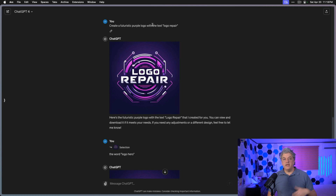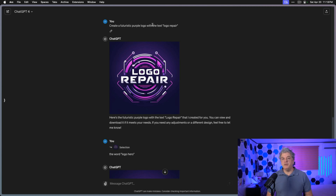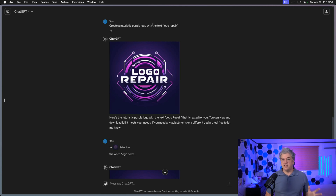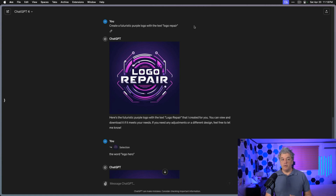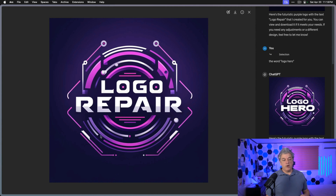Let me show you another example. Here I'm just communicating with ChatGPT-4, not a special GPT — this is the vanilla version. I wrote the prompt: create a futuristic purple logo with the text "logo repair". And this is the result I get. I want to change this from "logo repair" to "logo hero".